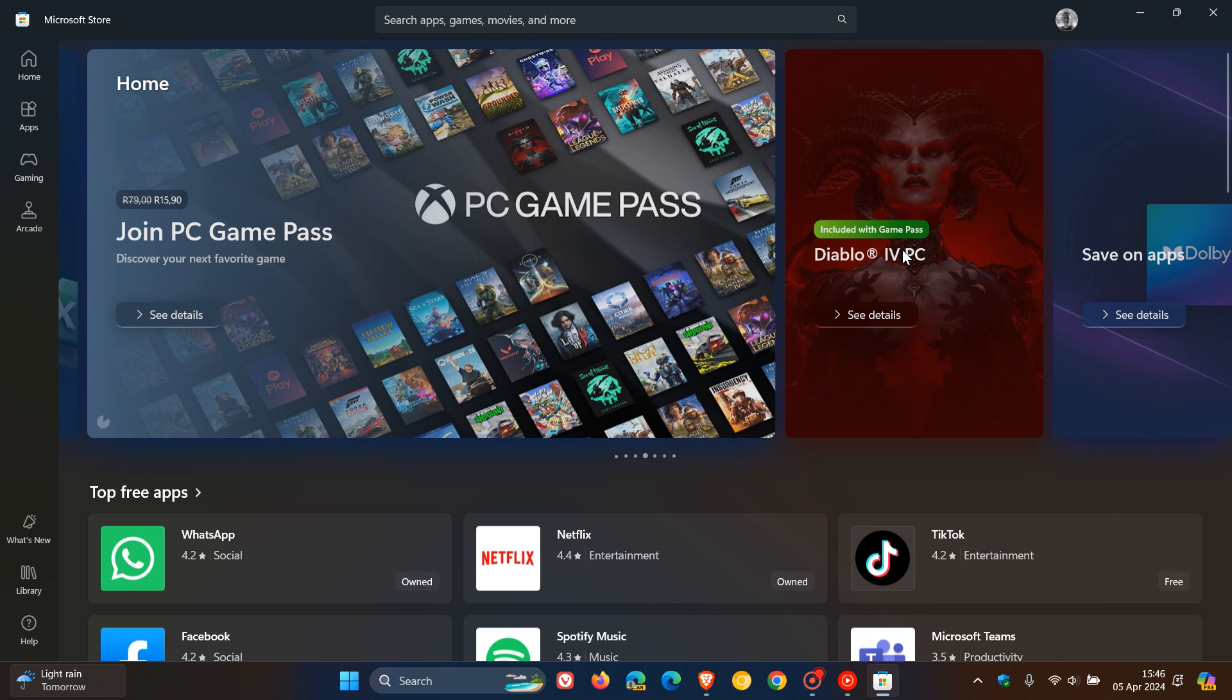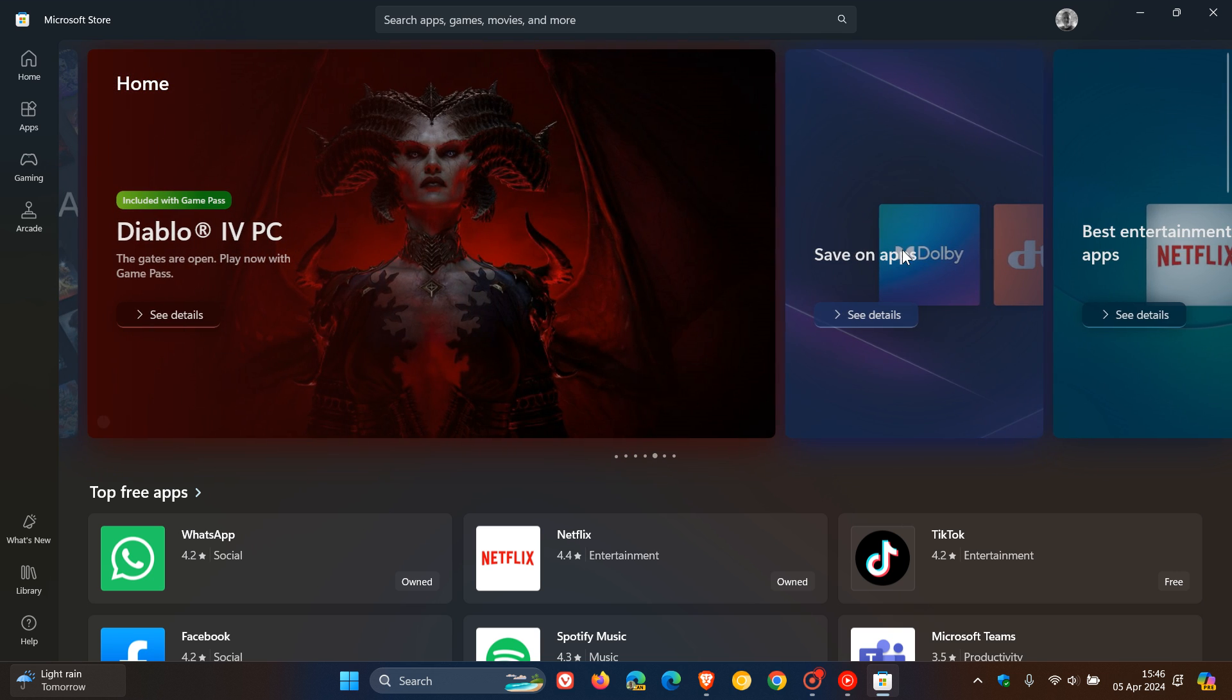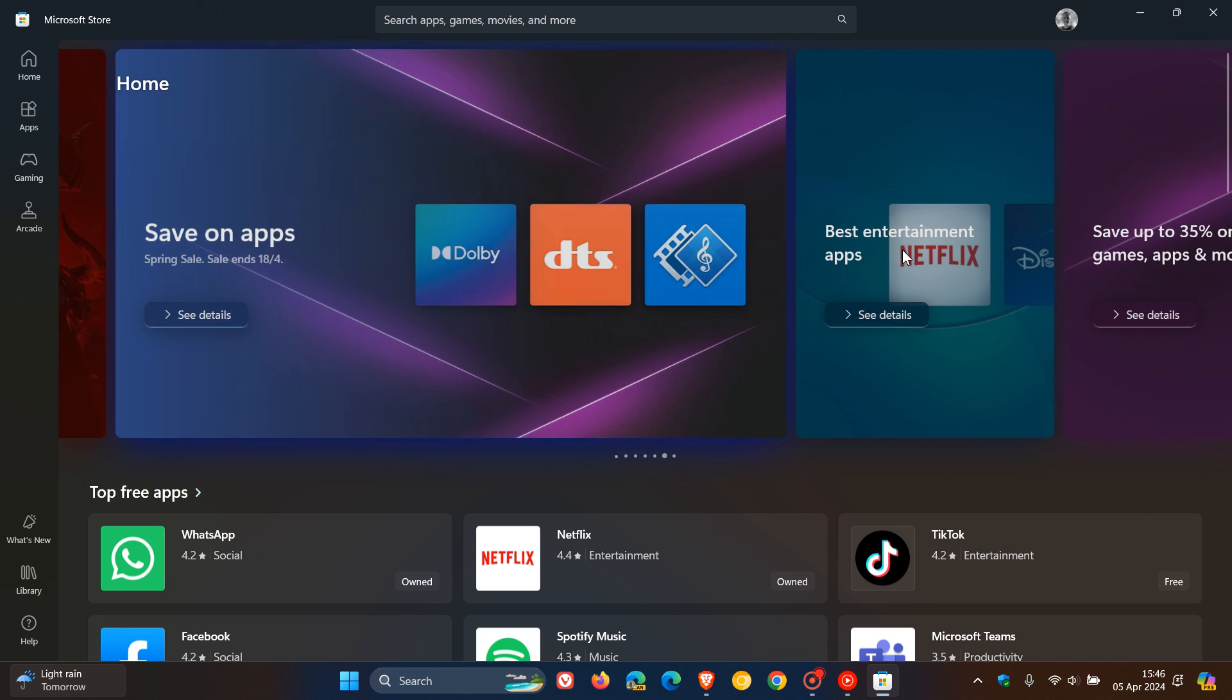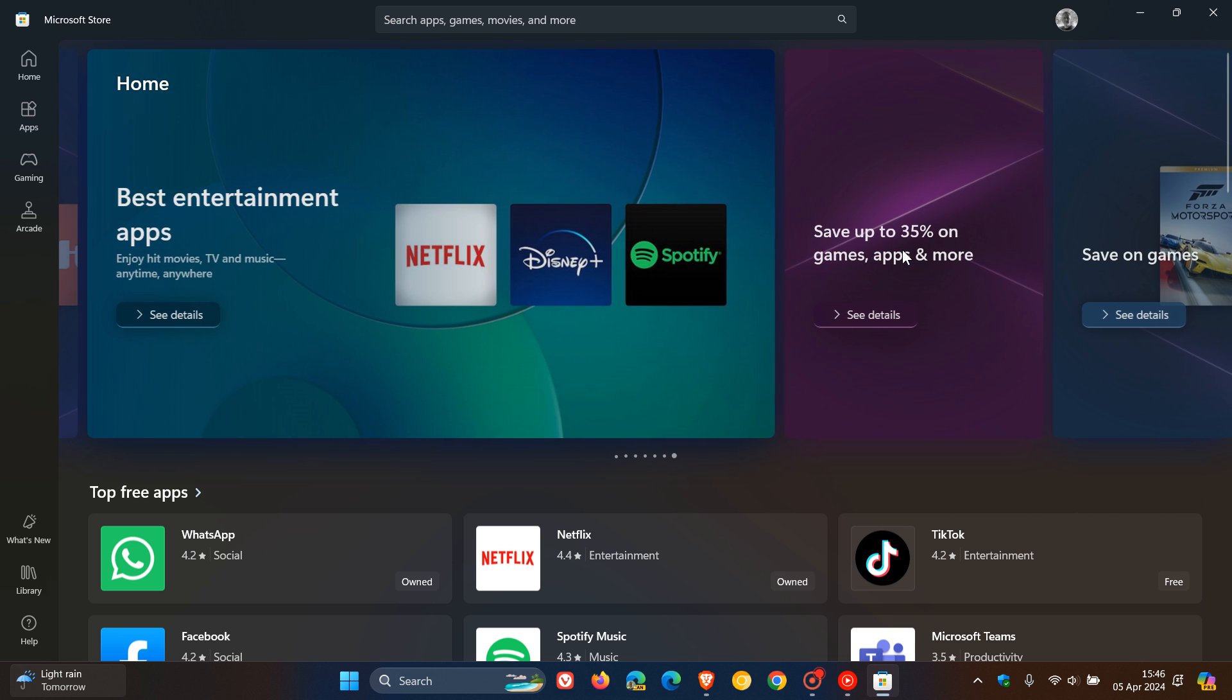Now that video will be in the end screen if you would be interested, but just to let you know that another small yet significant change has been spotted in the Microsoft Store in the Insider program. This has once again been spotted by Phantom Ocean 3 over on X.